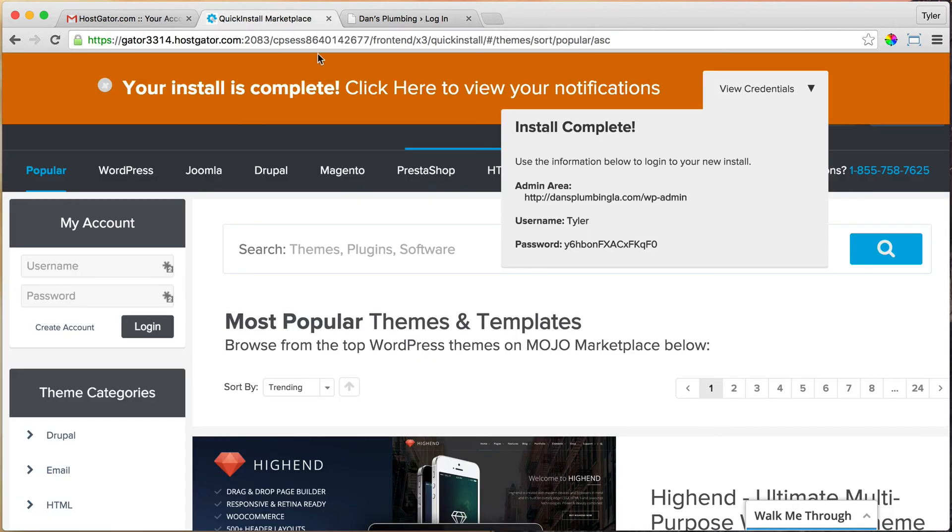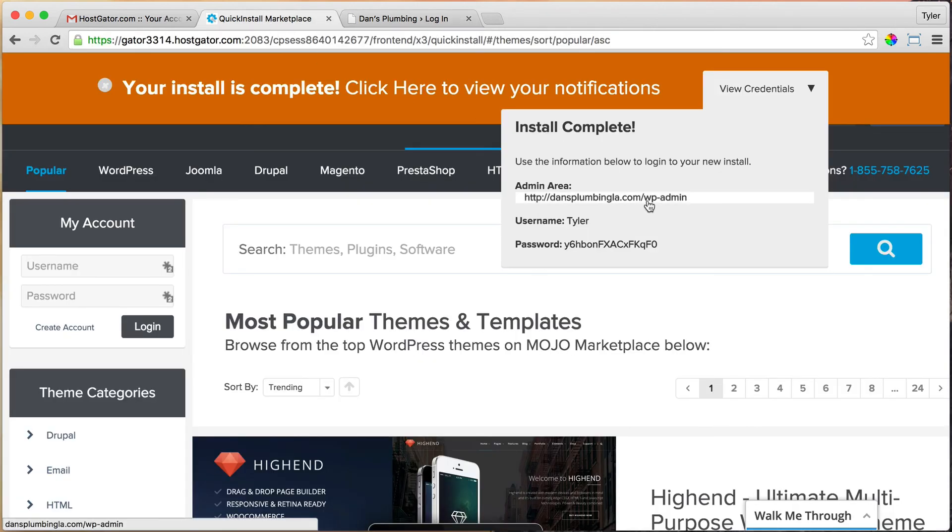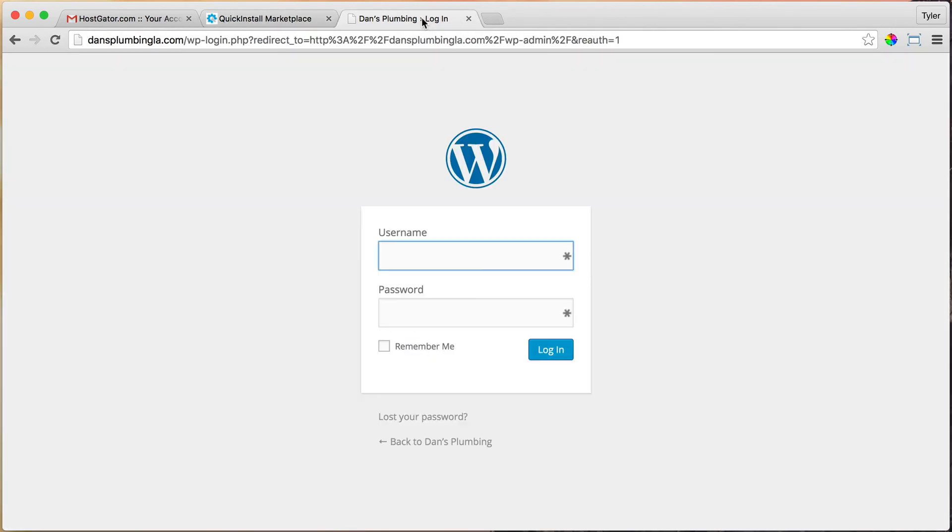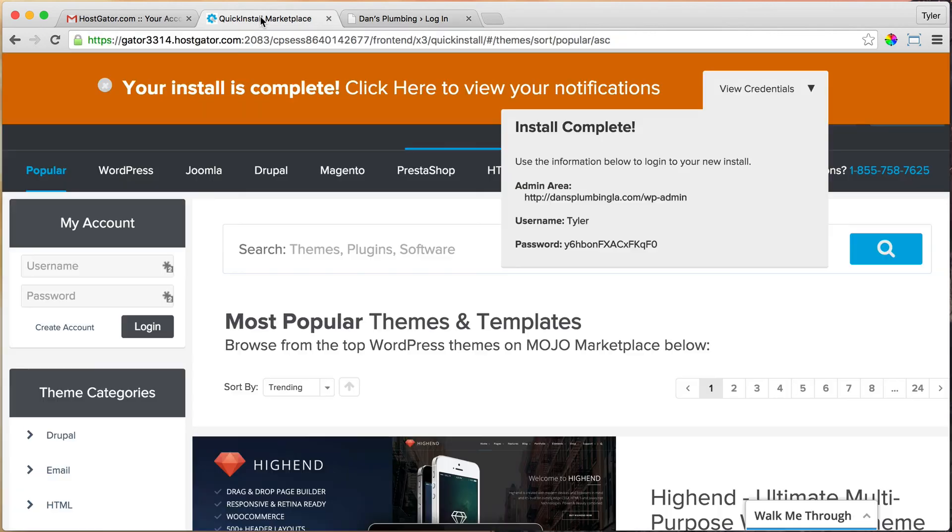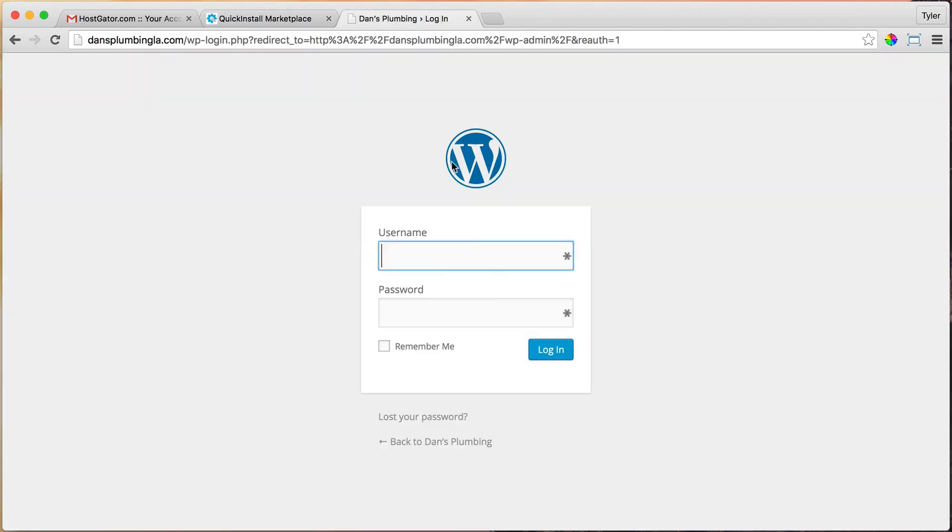Let's go to our website.com/wp-admin and press Enter. Or you can, of course, click right here. Now it's going to ask us for our username, which is Tyler. Yours will be different, I hope, unless your name is Tyler too.